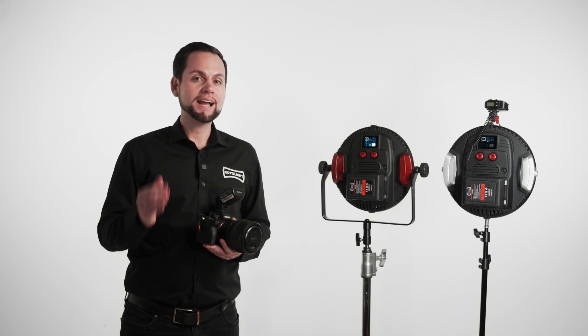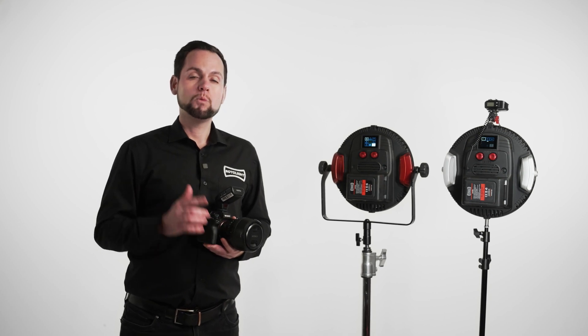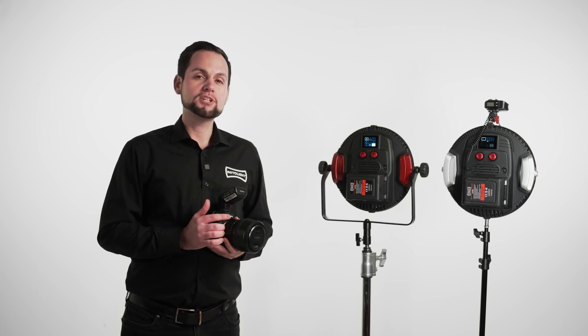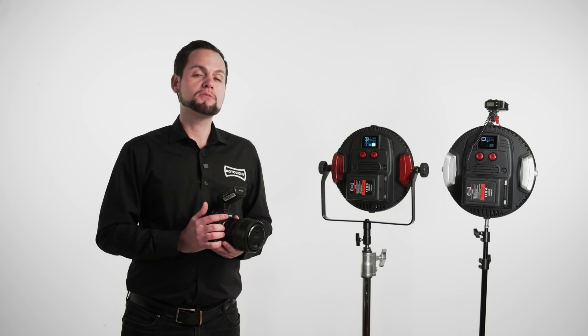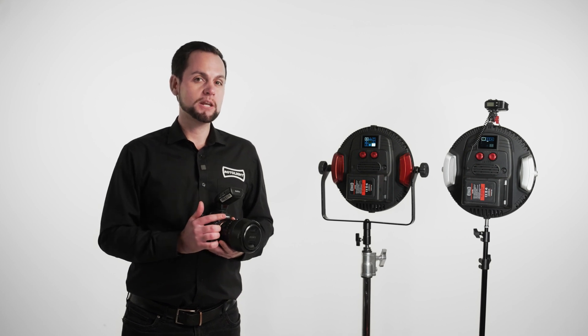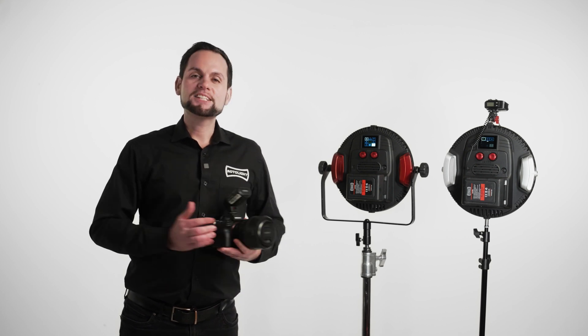To learn how to do that, watch the other video on this channel called What is Universal Flash Slave and how do I use it.